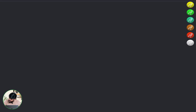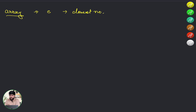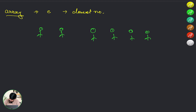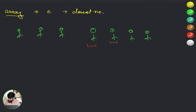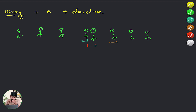We are given an array and an element e, and we need to find the closest number. An important thing to understand is that all elements are standing in a circle. So the closest person can be on either side — the number with the minimum distance, regardless of whether it is less than or greater than the given element, would be the answer.